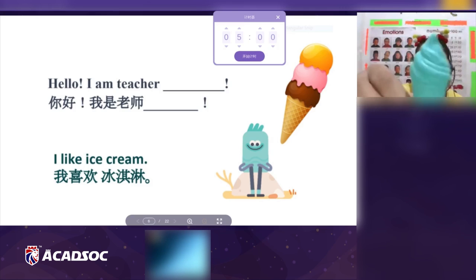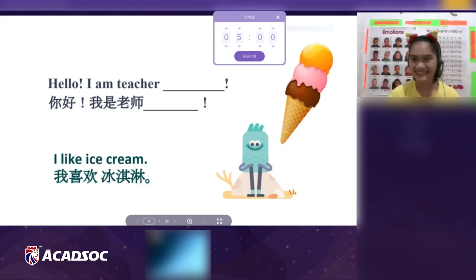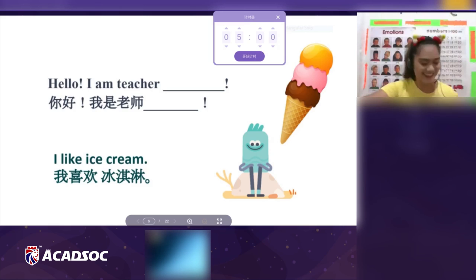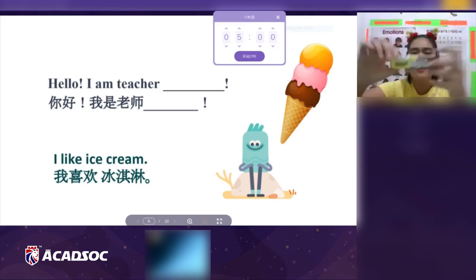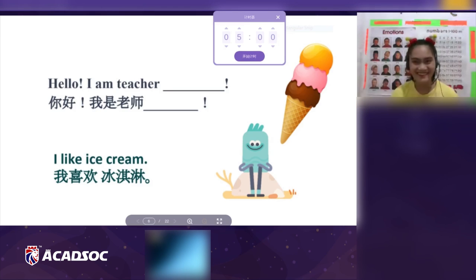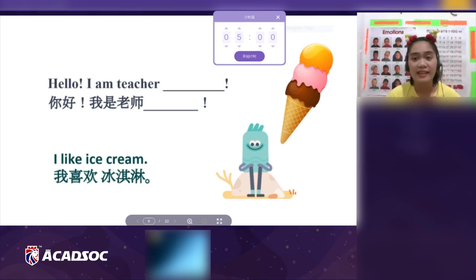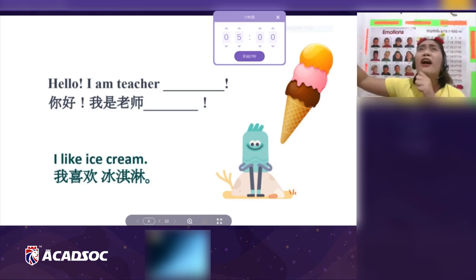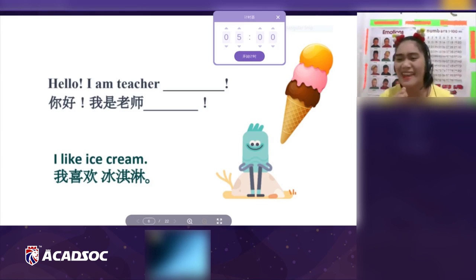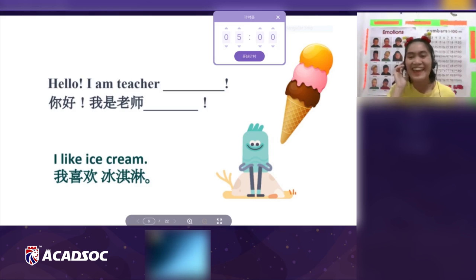Do you like ice cream? Yes! That's great. Teacher likes chocolate — yum yum yum! And teacher likes singing, like this: 'Let it go, let it go, can't hold you back anymore.' And I like dancing!